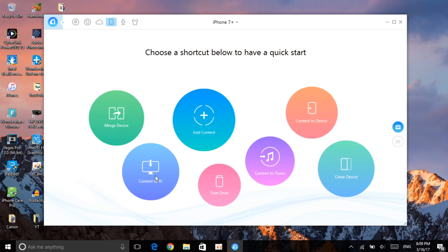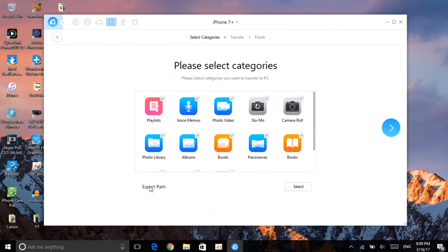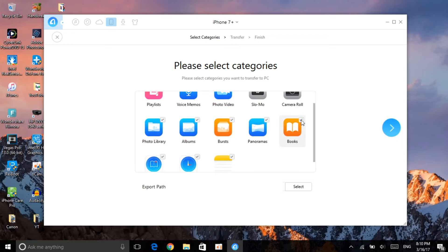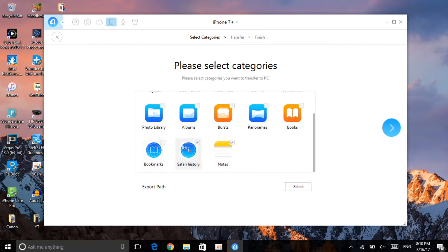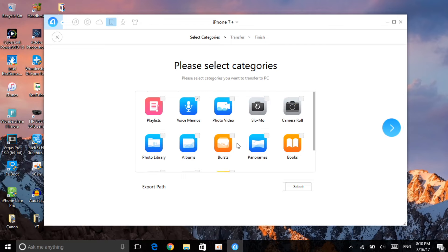Let's go back and click on 'Content to PC.' Once you click that, be patient while it loads up your device. It's asking if I want to transfer my camera roll, slow-mo, panorama, or voice memos. Let's uncheck all of these and just select voice memos. You can select any category you want — just for this video I'm going to do that one.